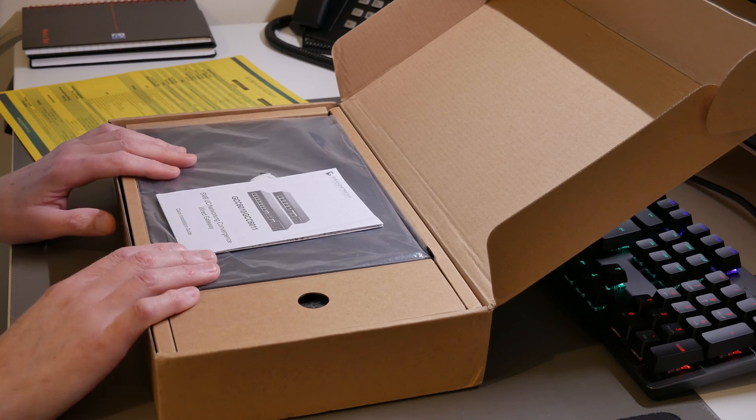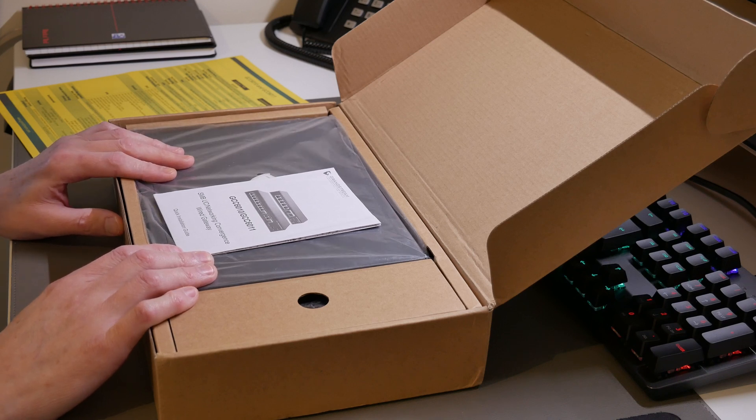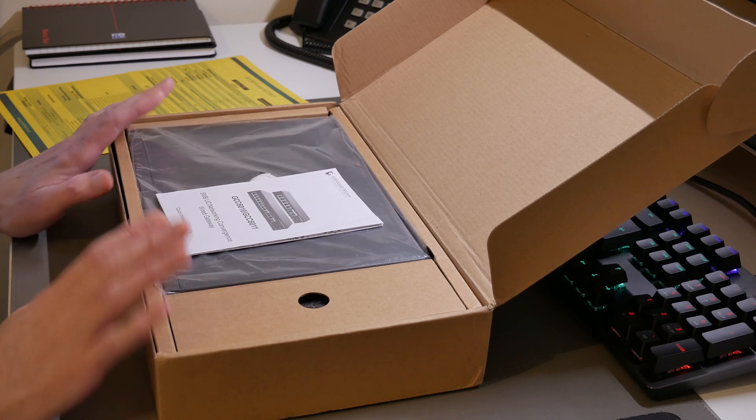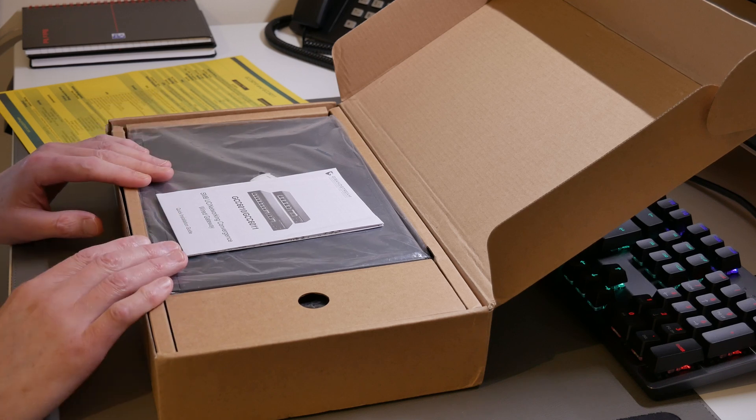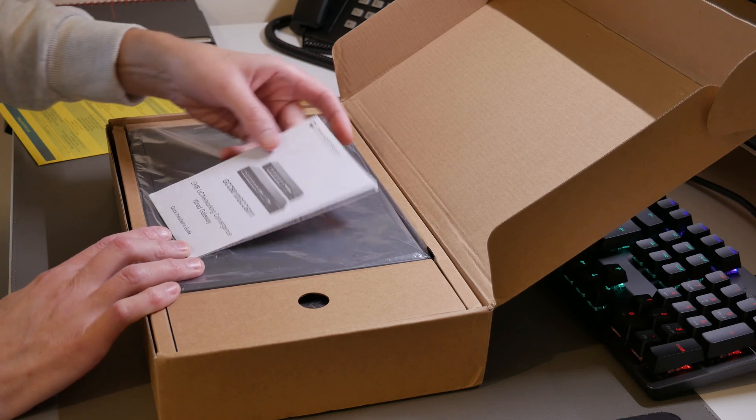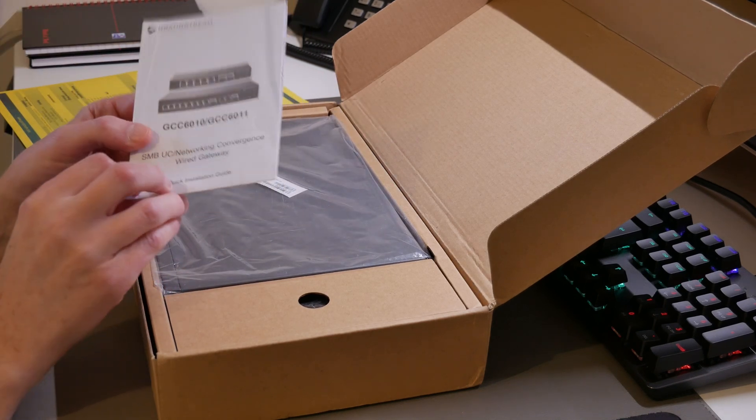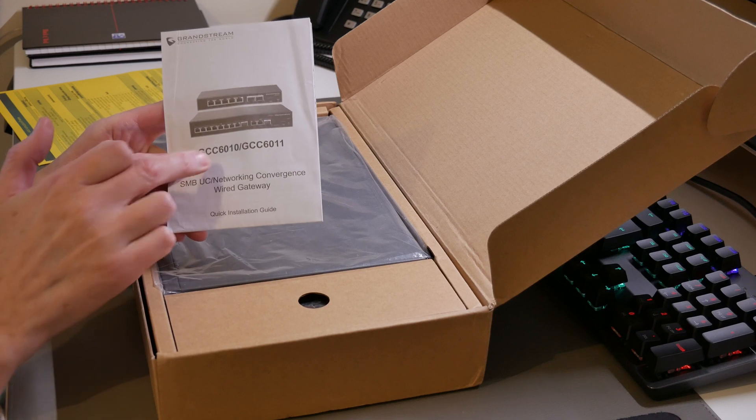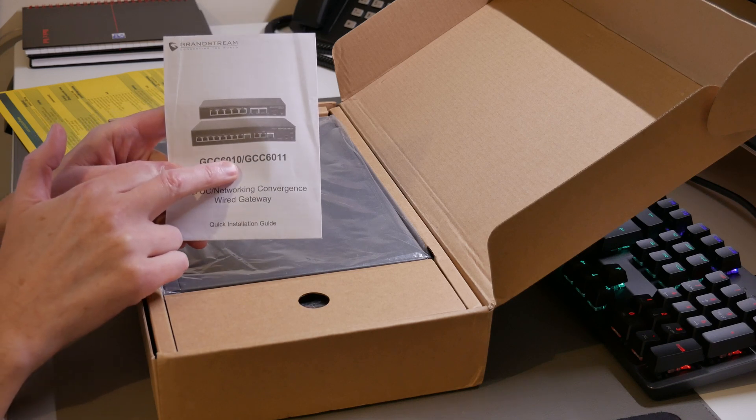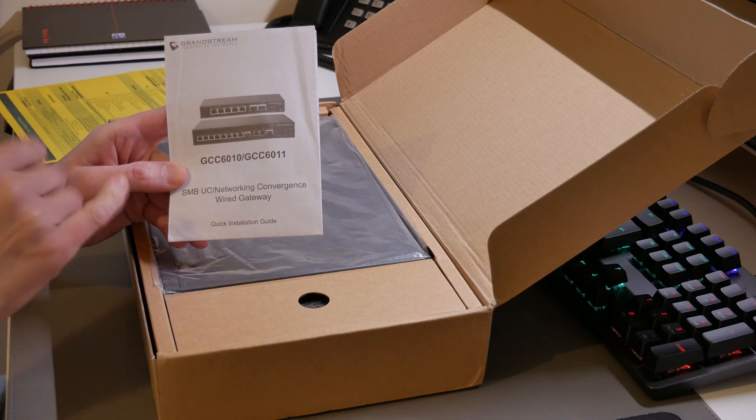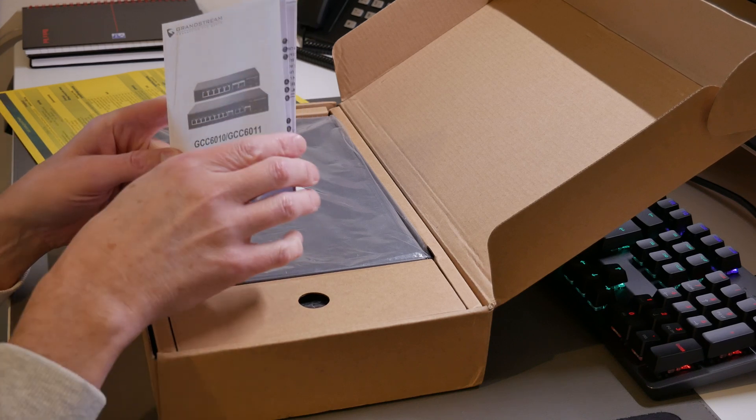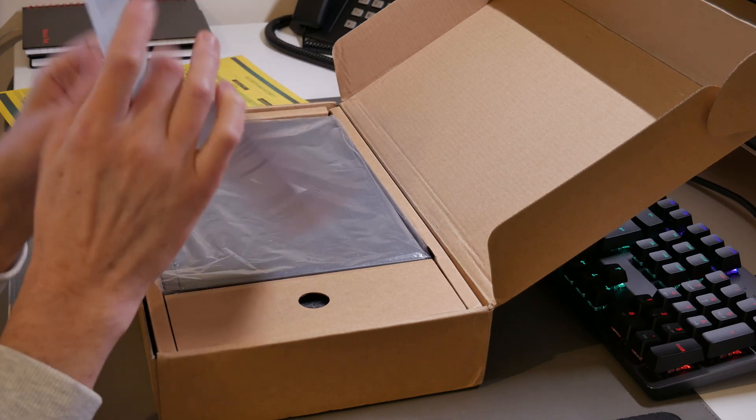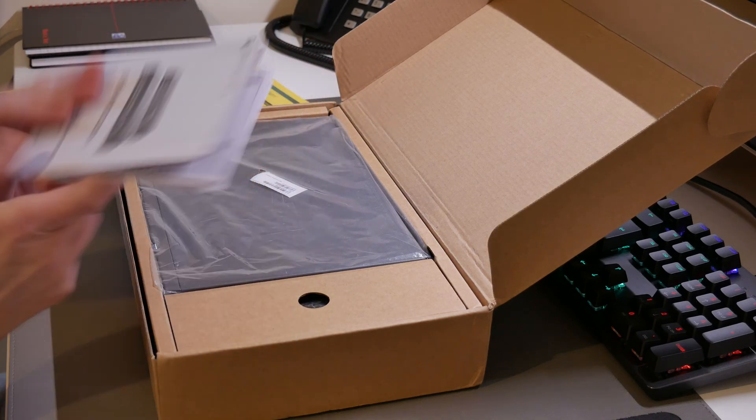Now this device is priced at about 200 pounds sterling here in the UK. If you want to know the price in your own currency just do the conversion from about 200 pounds. Now we'll carry on and in the box we get the usual quick installation guide which is for the GCC 6010 and the GCC 6011.